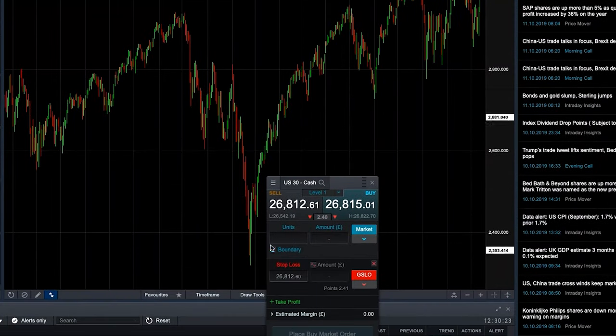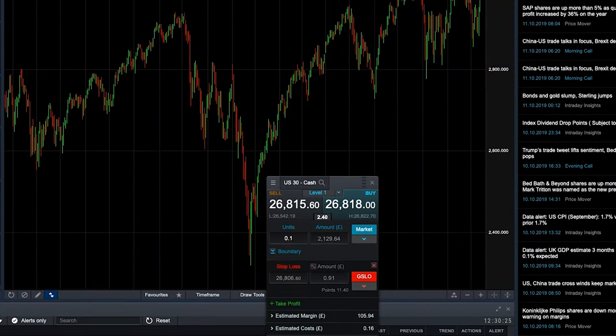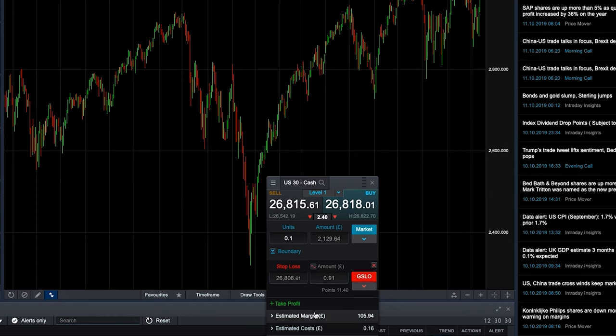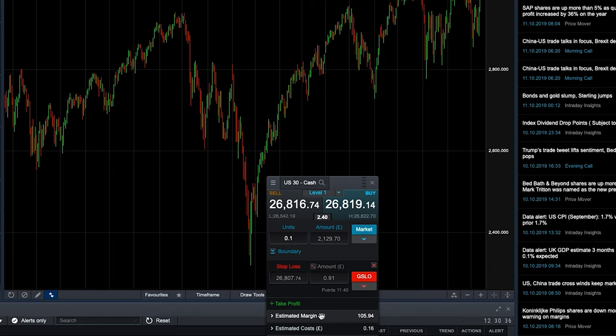If you have a look at, for example, on the US 30, if we bring up the order ticket, you can see here, if you put in the units value, you can actually lower it to the 0.1 unit value. Here, we only have to put up 105 pounds worth of margin, but we're actually taking out a £2,100 position. So again, start off small, get familiar with the markets, and then as you've become successful, then you can start ramping up your trading.